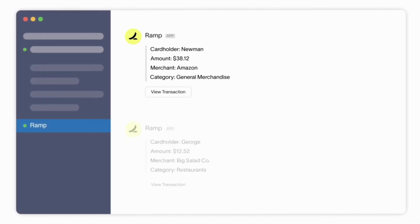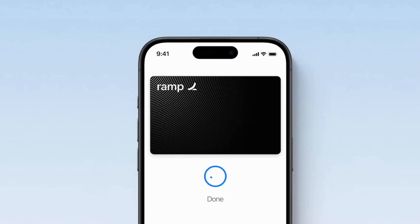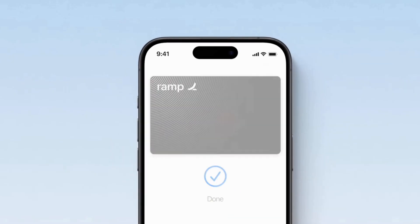Founded by Eric Gleiman, Karim Atiyeh, and others, the company serves over 40,000 businesses with corporate cards, expense management, and AI-powered finance tools.